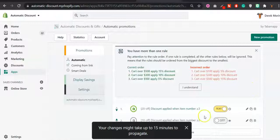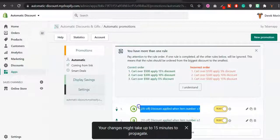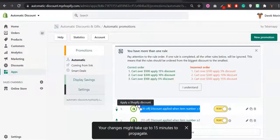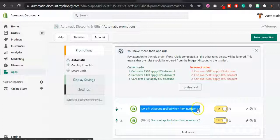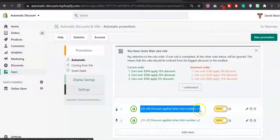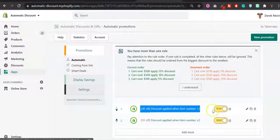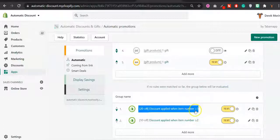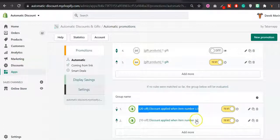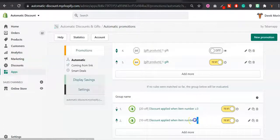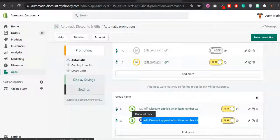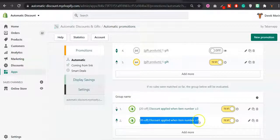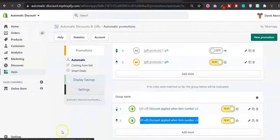You should have your volume discount. First it will check the first rule which is 20% off. If the cart matches the requirement which is to add three items in the cart, it will give the 20% off. If it doesn't, then it will check if the cart matches the second requirement to get the 10% off if the cart has two items.